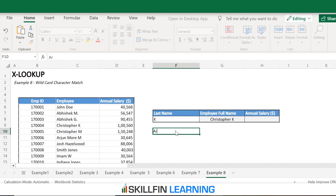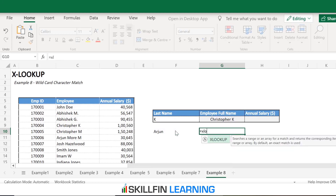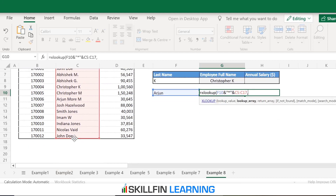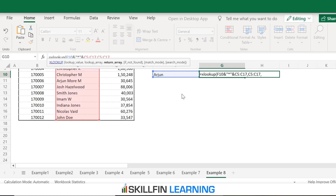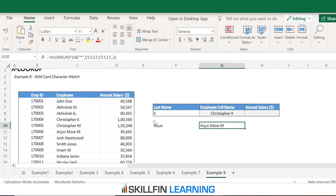Suppose we have the first name of the employee — let's say Arjun — and we want to use the wildcard character match feature of XLOOKUP. We type equals XLOOKUP, open bracket, link it to the first name cell, then type ampersand, and within inverted commas type an asterisk. Comma, the lookup array is the range with employee names, the return array is again the range with employee names. Comma, the fourth argument is blank, and 2 for the match mode. Enter. So when we have the first name only, we link to the first name, then ampersand asterisk in inverted commas, with match mode 2.